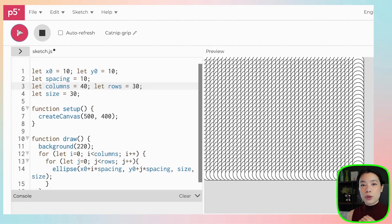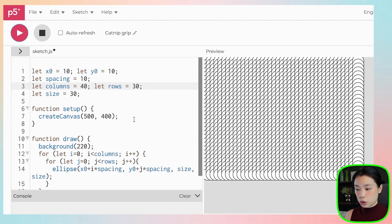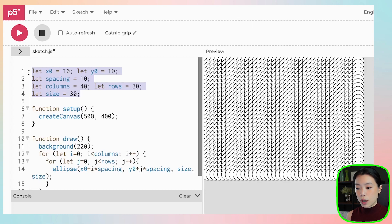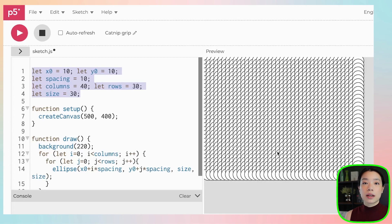It is so much easier to use a nested for loop and just change the spacing, initial x and y values, size, columns, and number of rows to create sets of columns and rows of shapes. Now you have seen three types of loop structures: a while loop, a for loop, and a nested loop. See if you have repeated code that you can rewrite using a loop to make it more efficient.